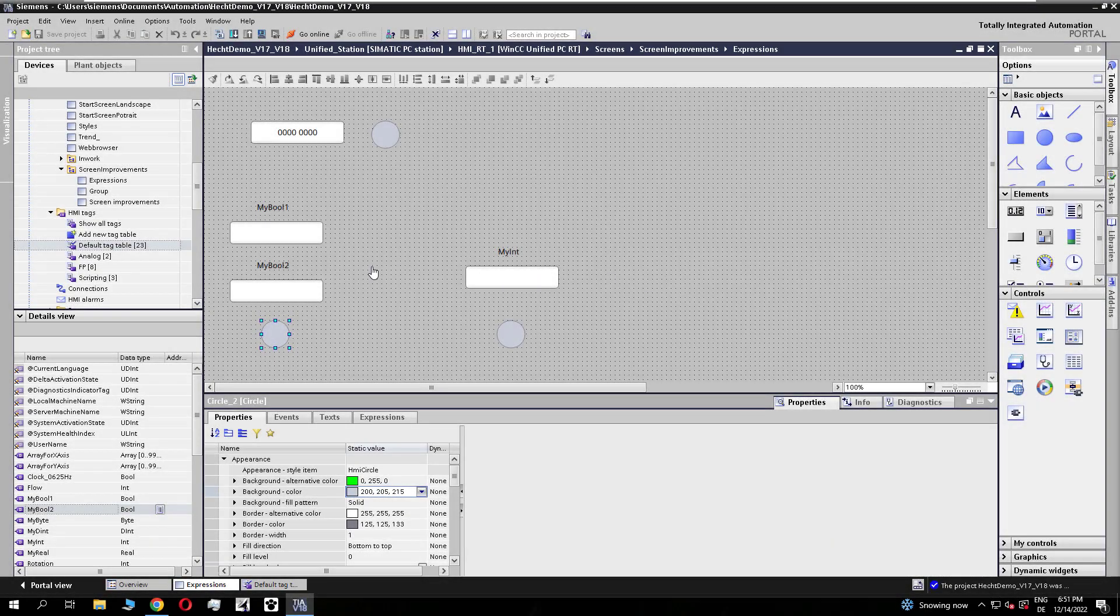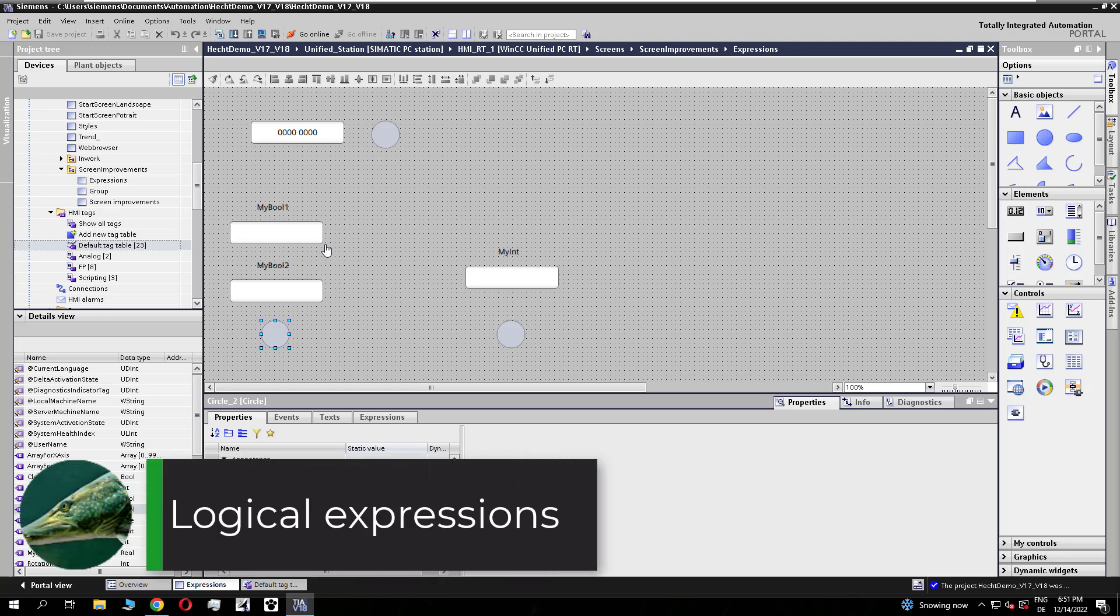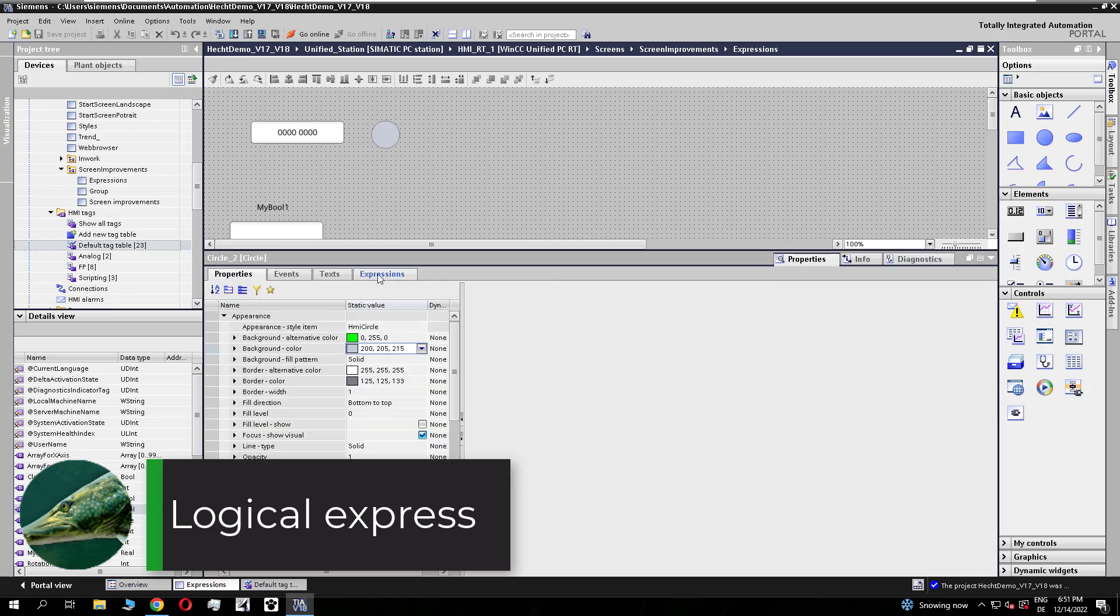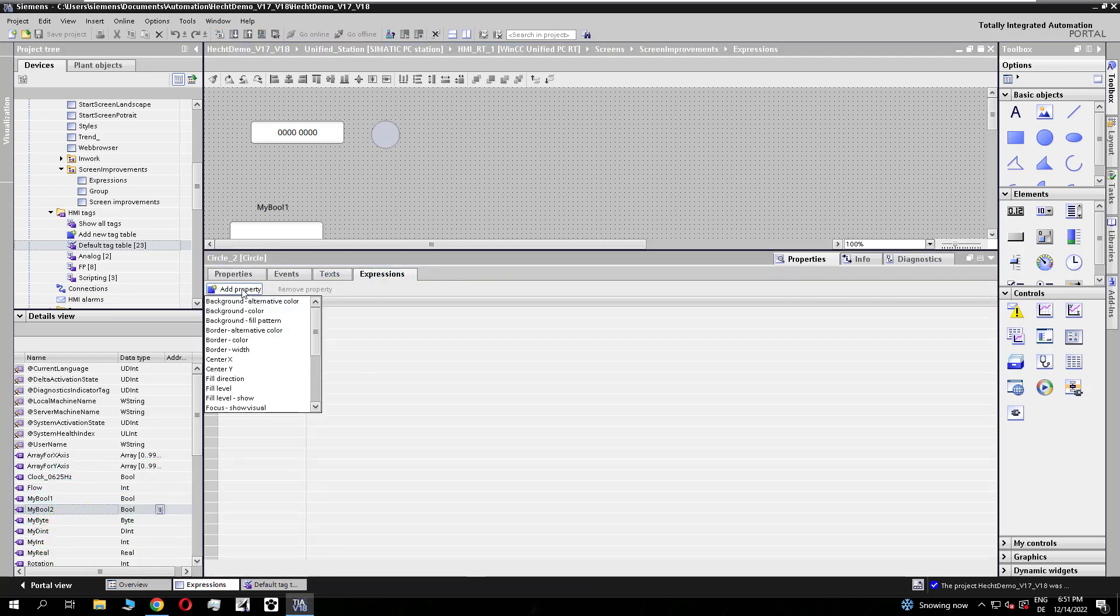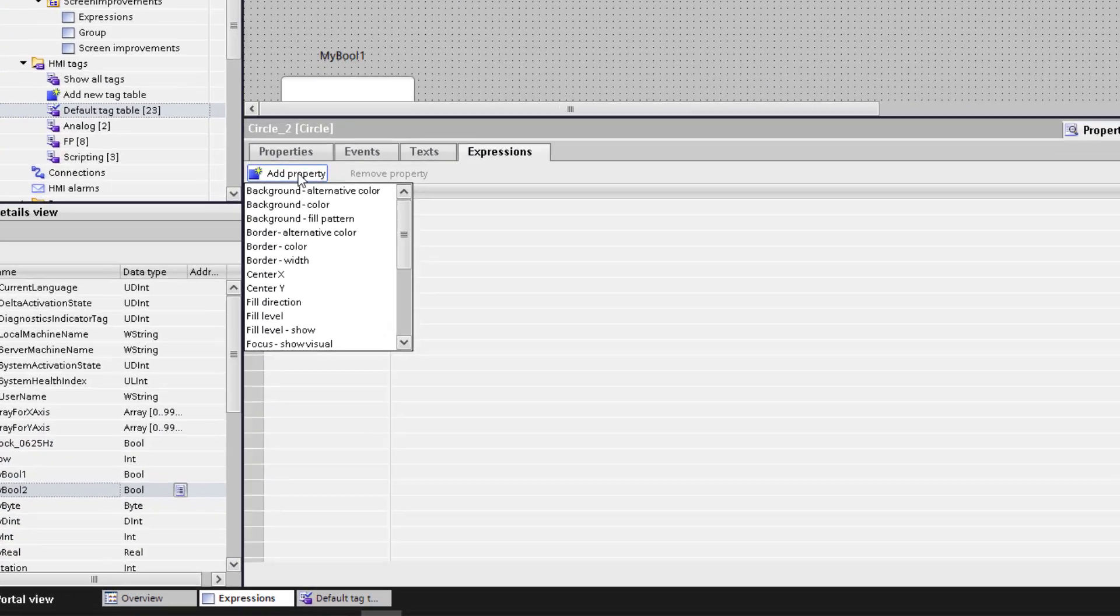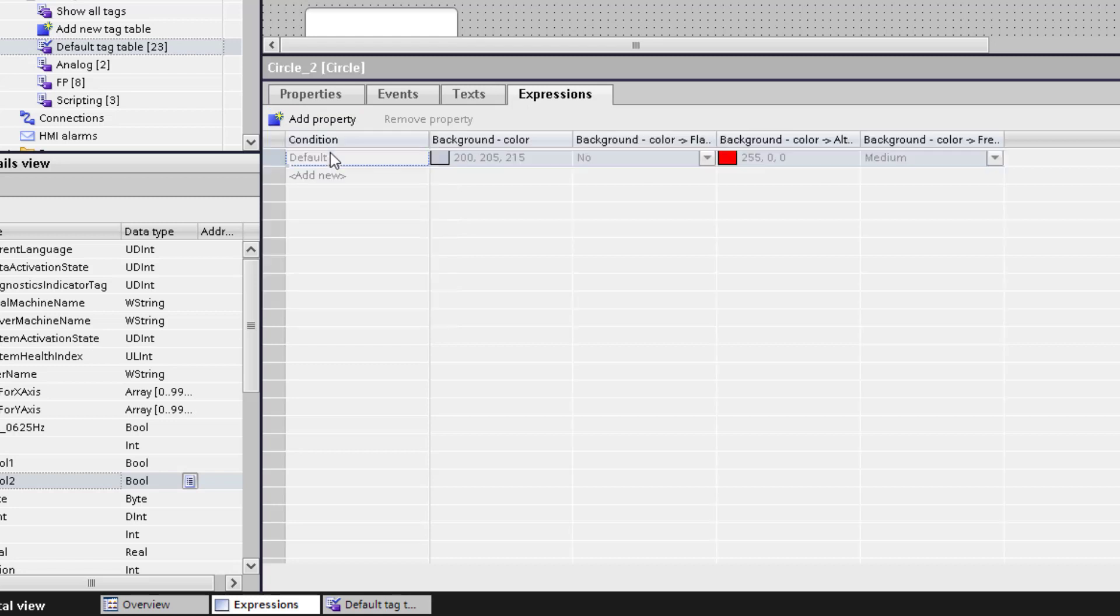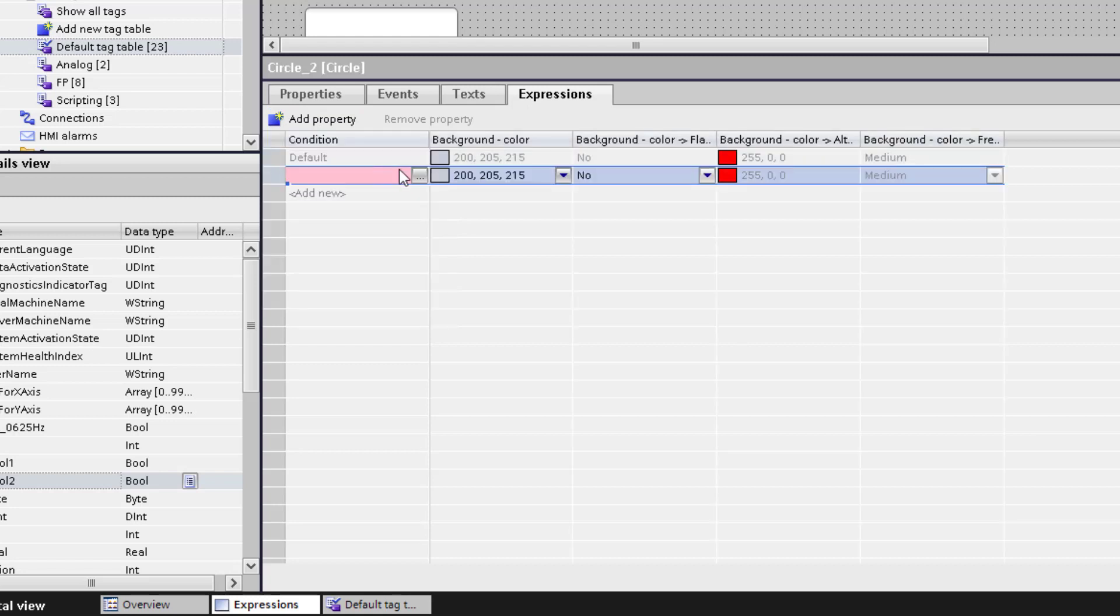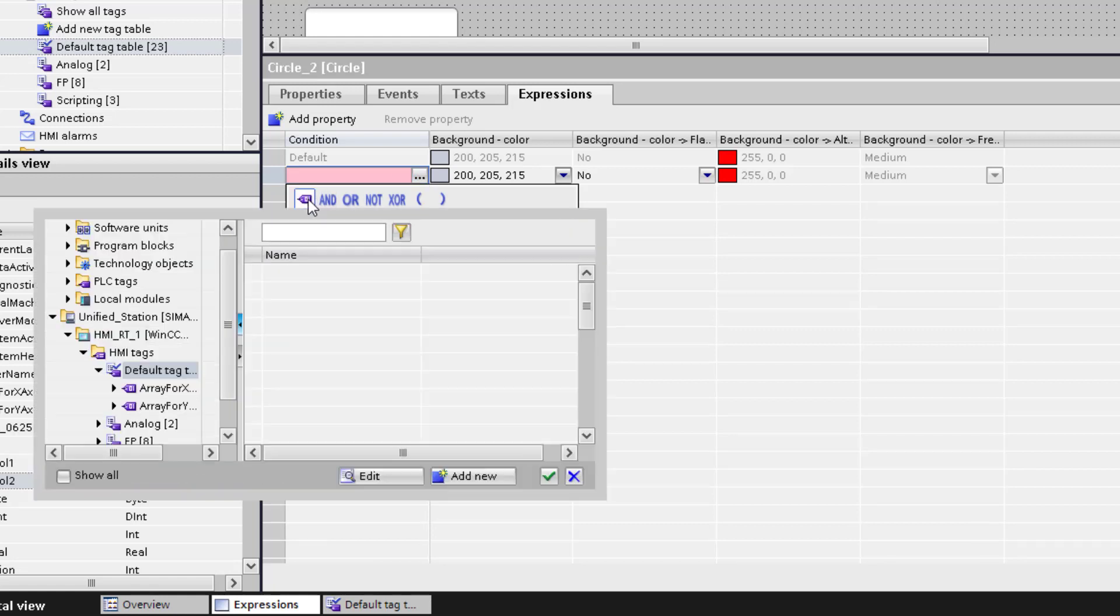Now we go back to TIA Portal and I will show you what is possible with expressions. Each object has this new expressions tab, and you select the property you want to modify. I choose the property background color and will add the first logical expression.